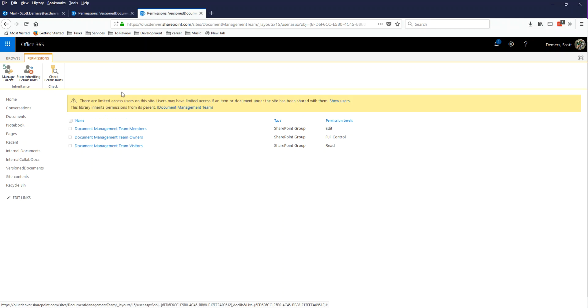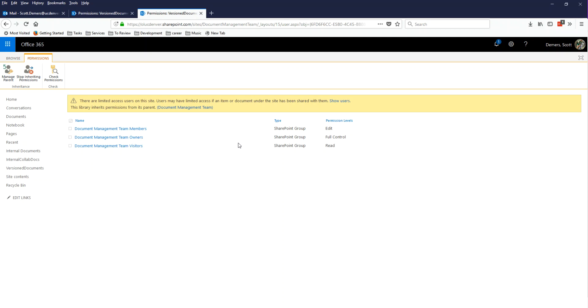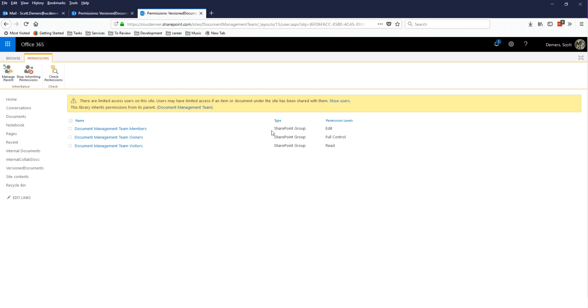And the parent says that we have three groups of permissions. Groups are just a way to put specific privileges in a bucket and then put people in those buckets, so that rather than managing permissions on individuals, we're managing permissions on groups of individuals. And so my groups are team members, owners, and visitors.